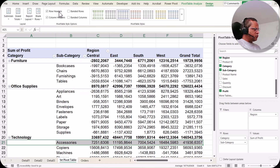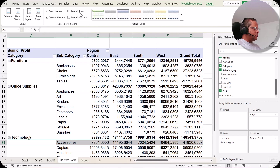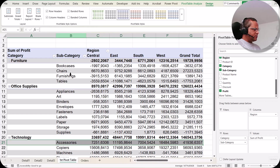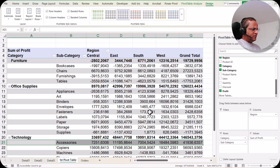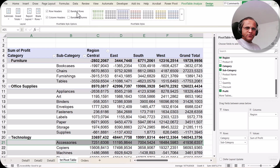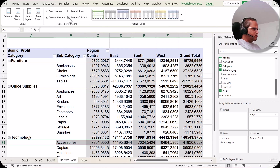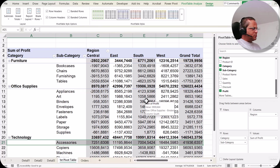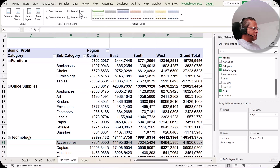Then we have four options: row headers, column headers, banded rows, and banded columns. By default, row headers and column headers are checked. Removing the row header or column header changes the formatting — the blue patch is your column header. Banded rows are very useful for large pivot tables where you want to segregate values visually. You can also enable banded columns. Normally people use banded rows. It all depends on your preference.